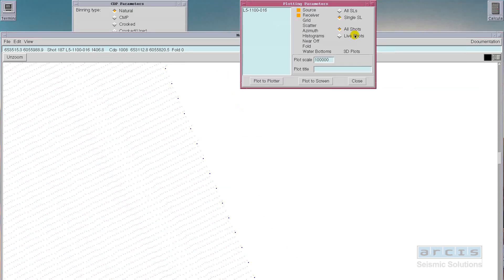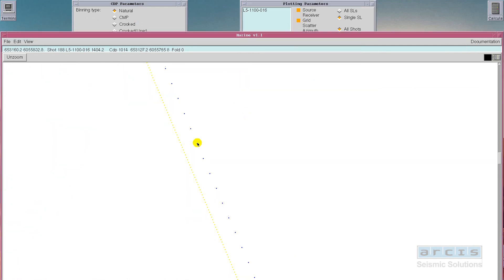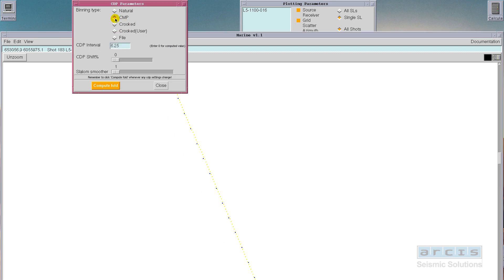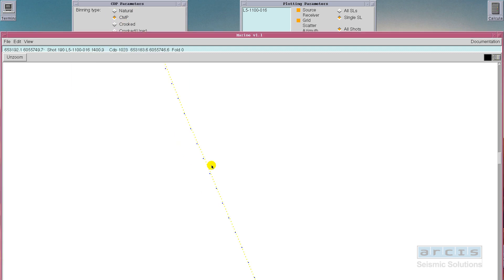Any number of sale lines can be specified for a project, and it's quick and easy to see navigation information on sale line, shot, or receiver basis simply by clicking on the pertinent line on the information dialog.